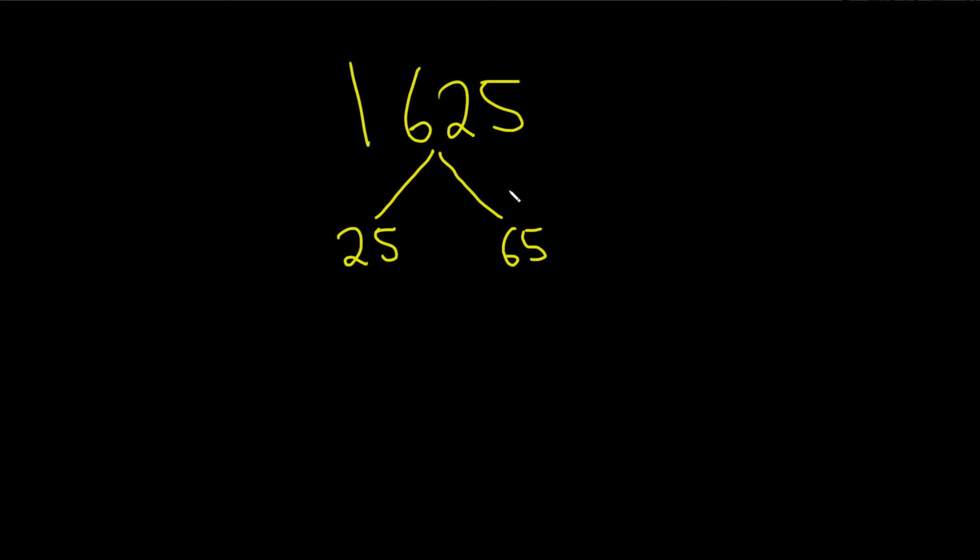25 goes into 100 four times. This is 1600. So 4 times 16 is 64. So 25 goes into 1600 64 times. And then you have 1625, so that's going to give us 65. Or you can just use a calculator.